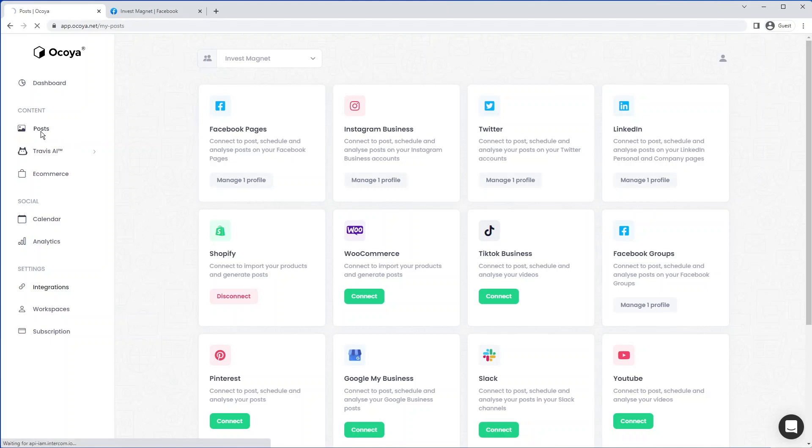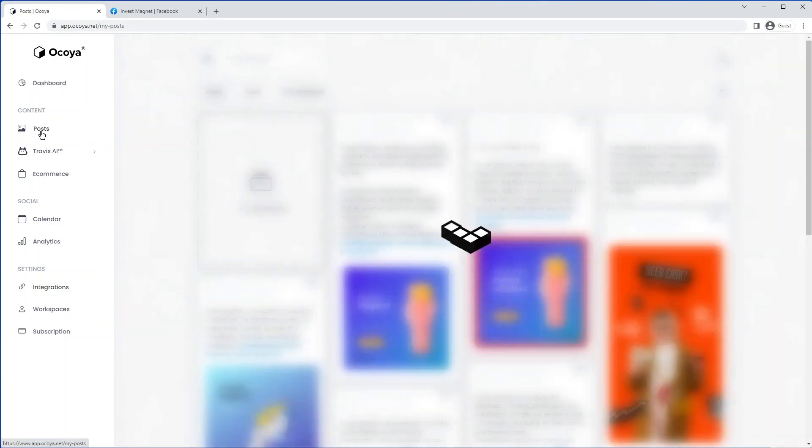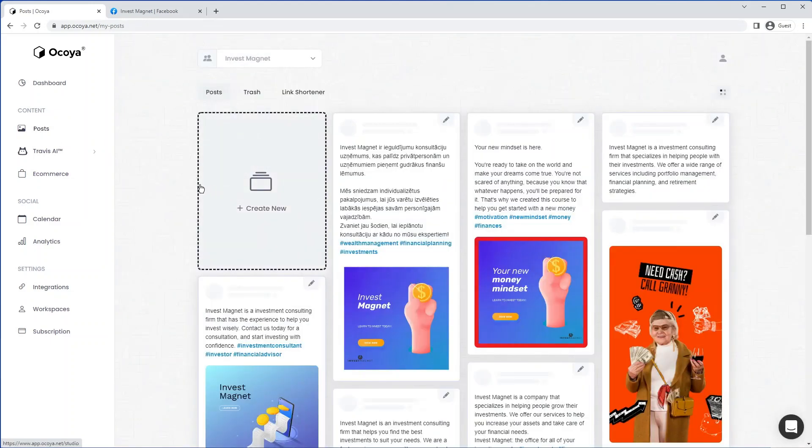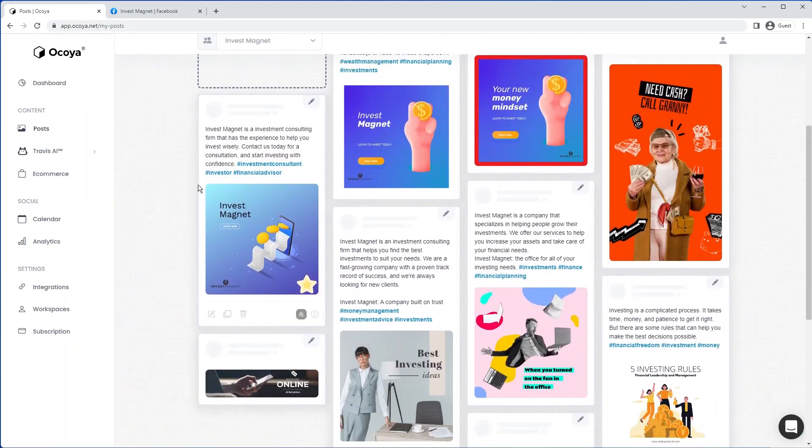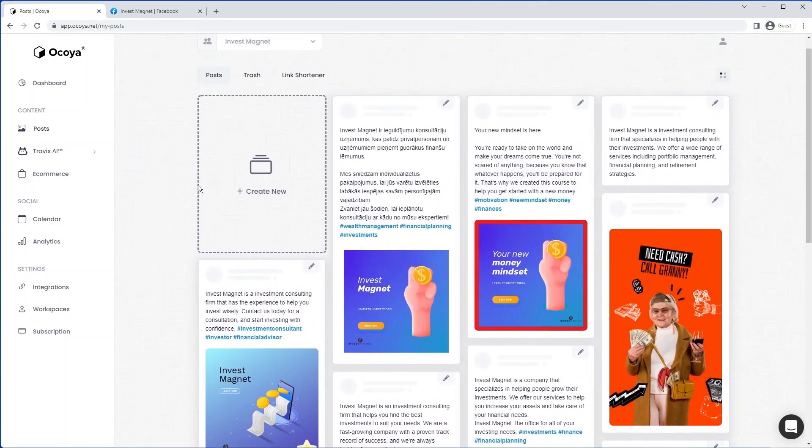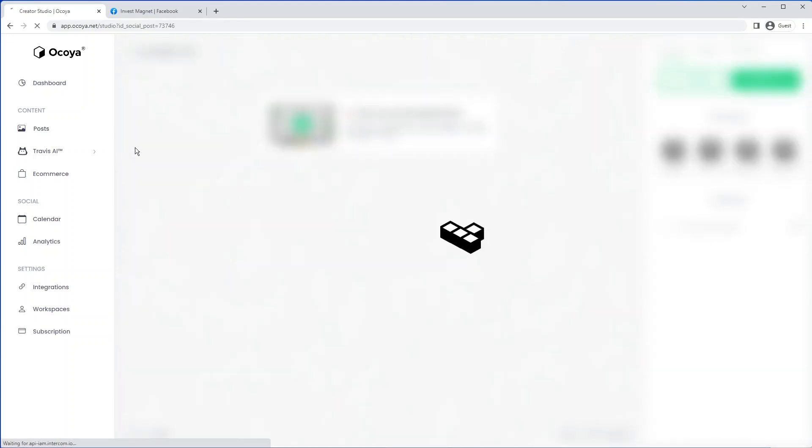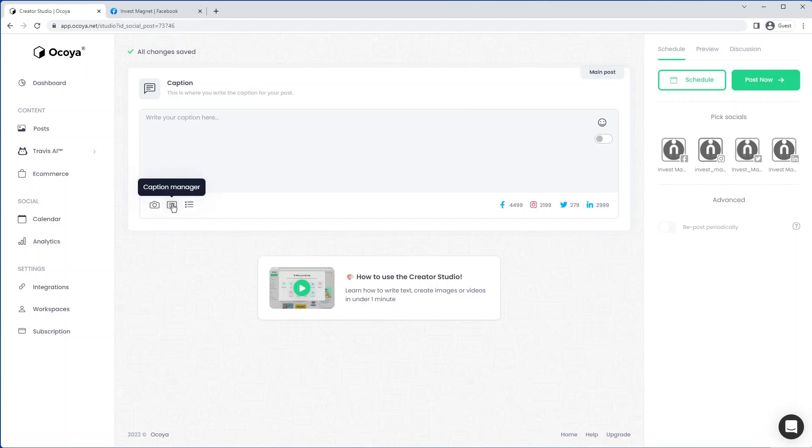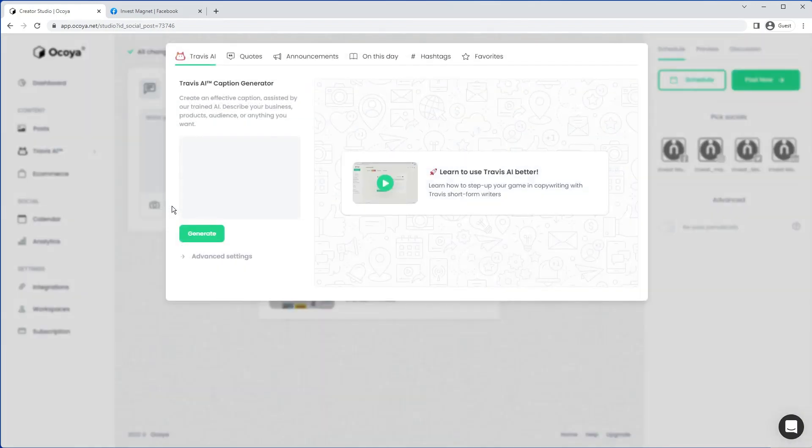If we go to posts on the left-hand side, here you'll see all your previous posts that you've created. Let's start creating a new one. Just hit this big button here. And now you'll be presented with a simple caption editor. The first step is creating the caption. You'll see this little icon here called Caption Manager, where we can start generating caption ideas. So let's click it.